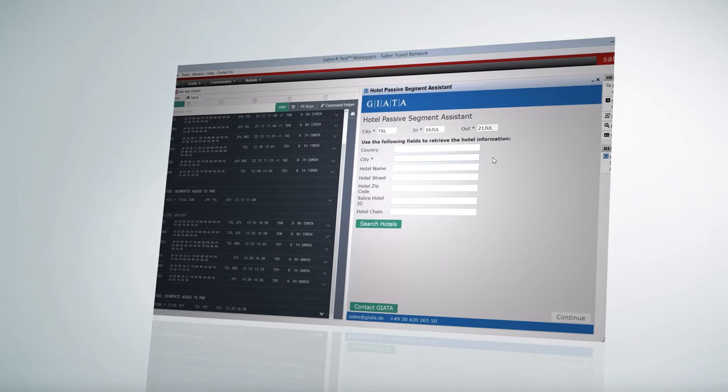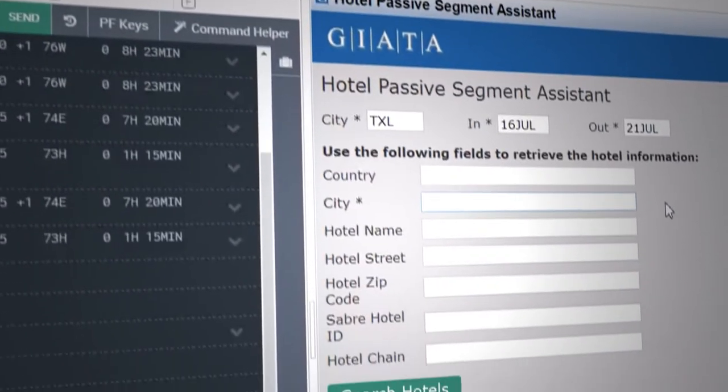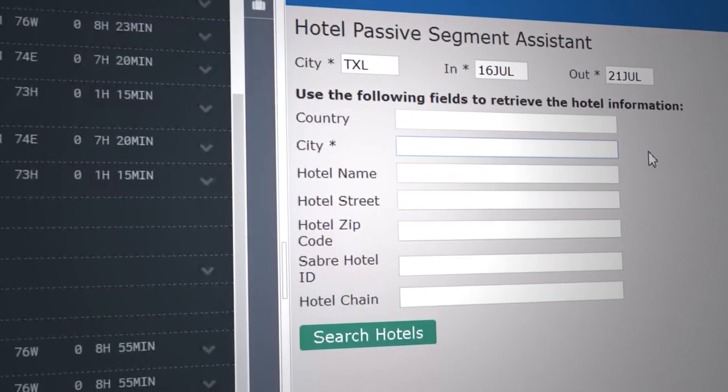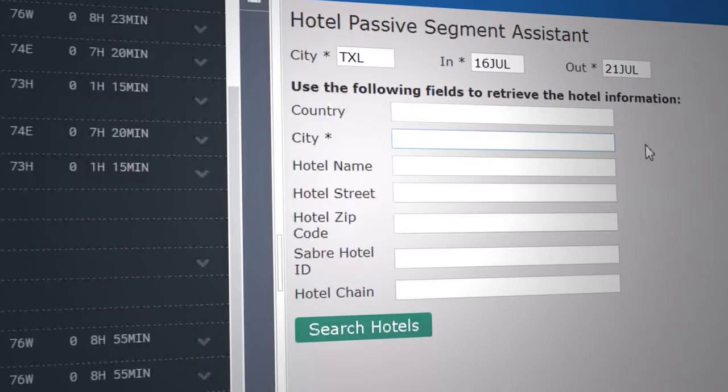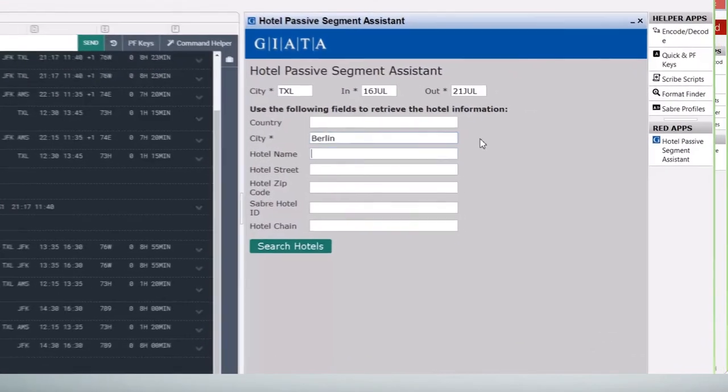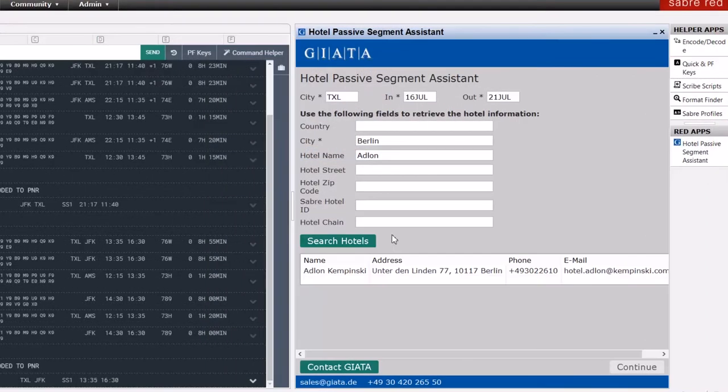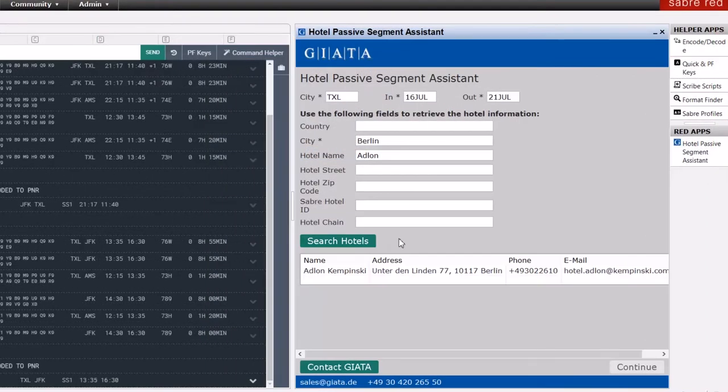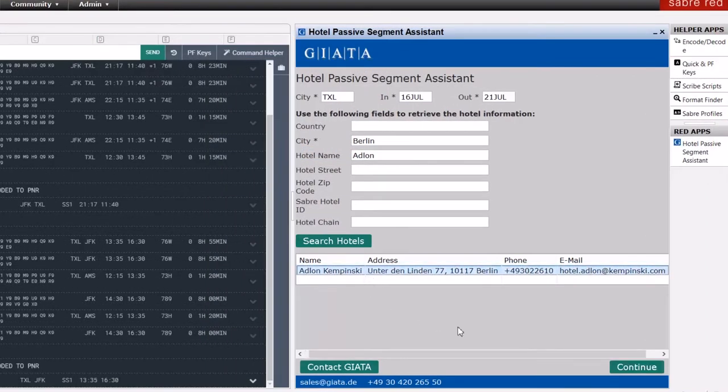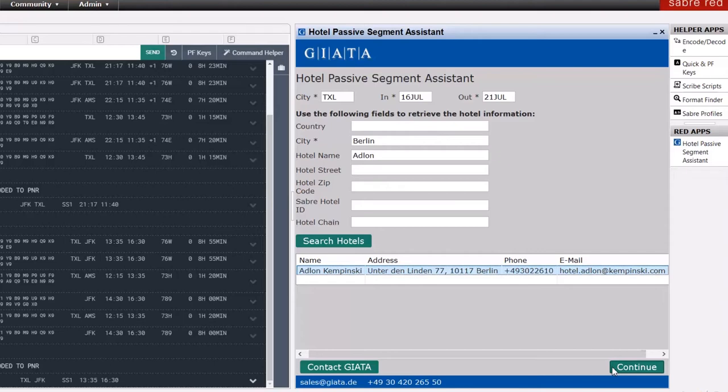This product includes an intuitive search functionality allowing the user to look for a hotel using various search parameters such as name, address details, and the Sabre property ID. Relying on the Giata hotel database with approximately 650,000 unique properties, GDS and non-GDS identification issues caused by variant spellings will be avoided.